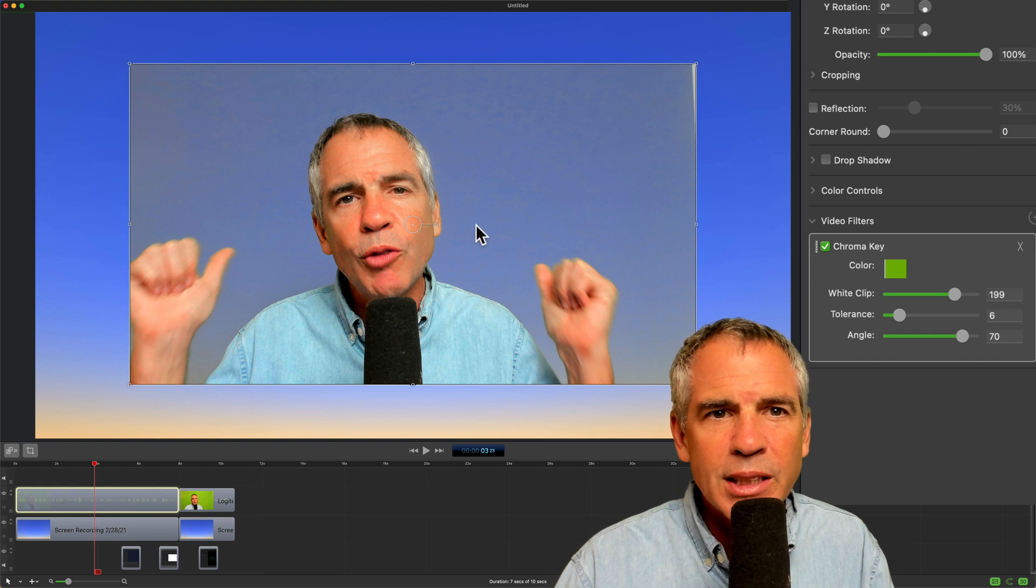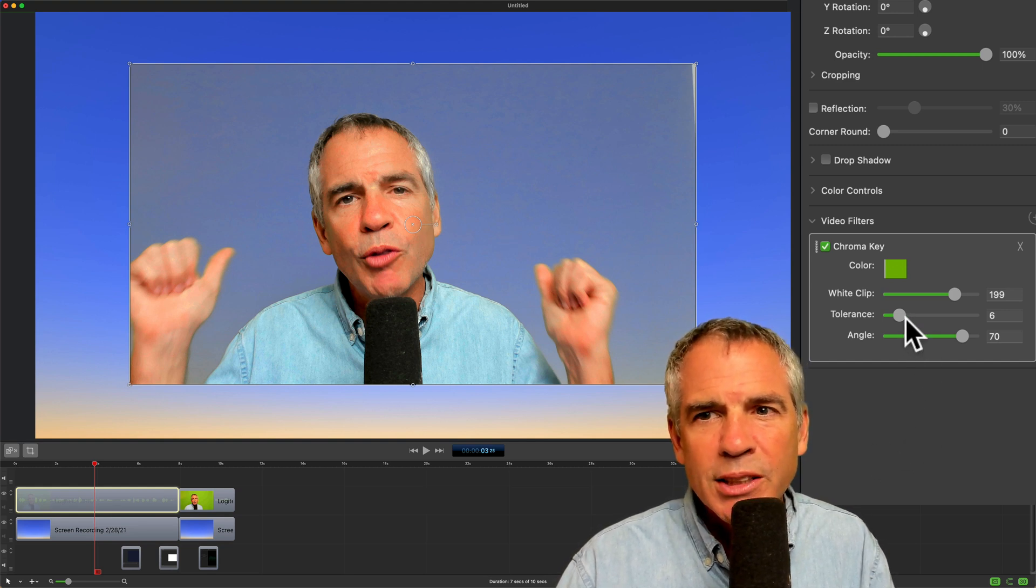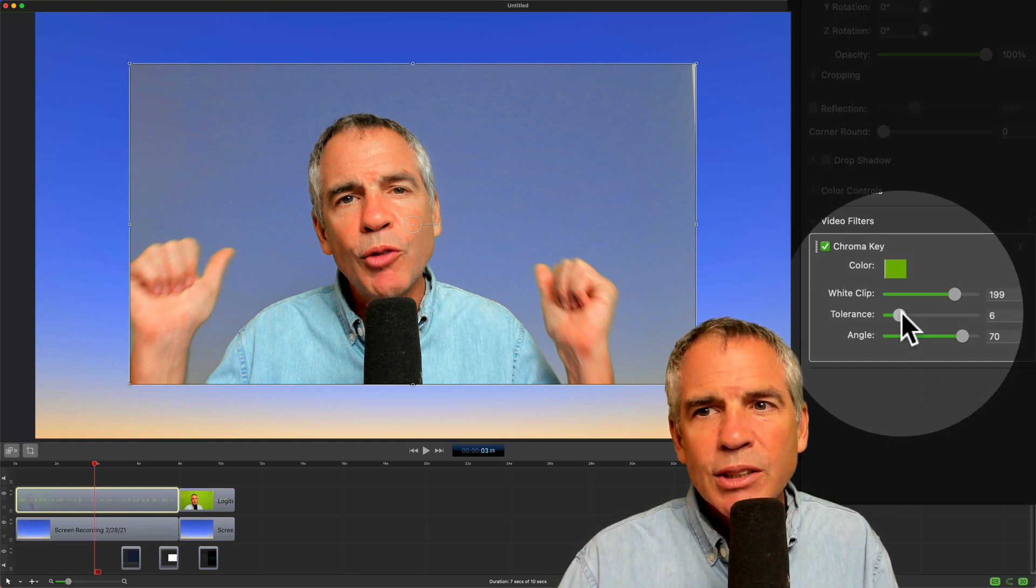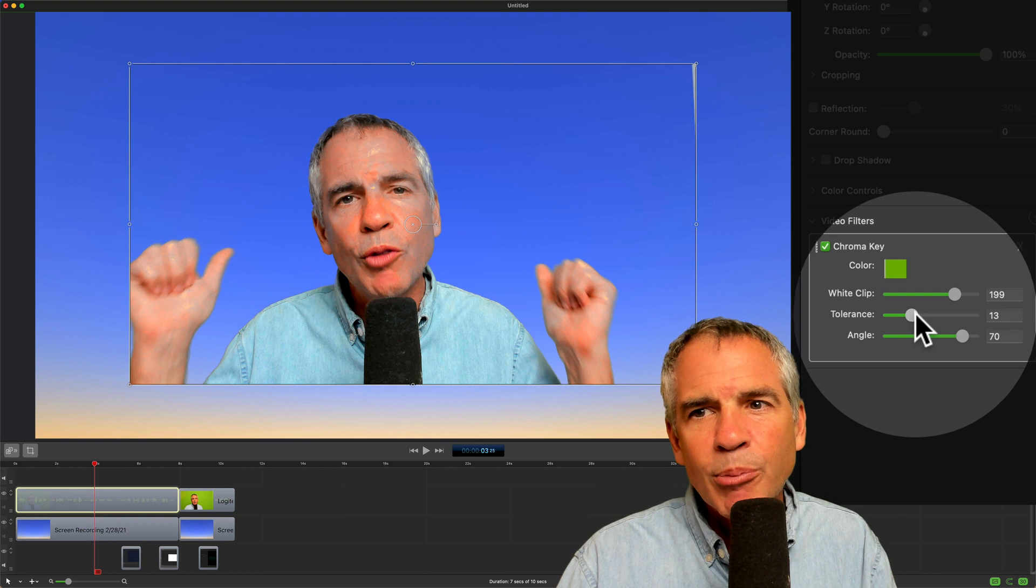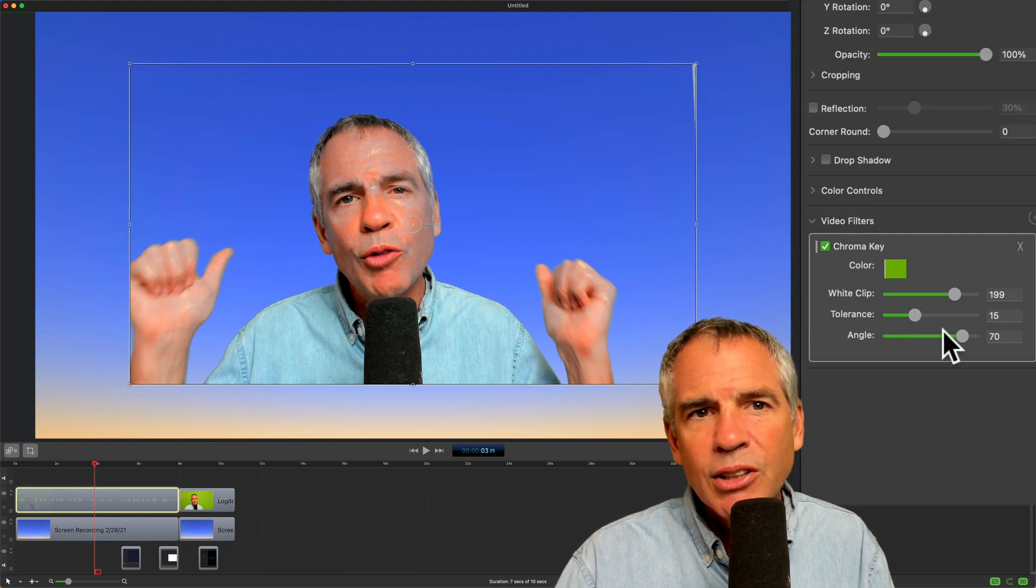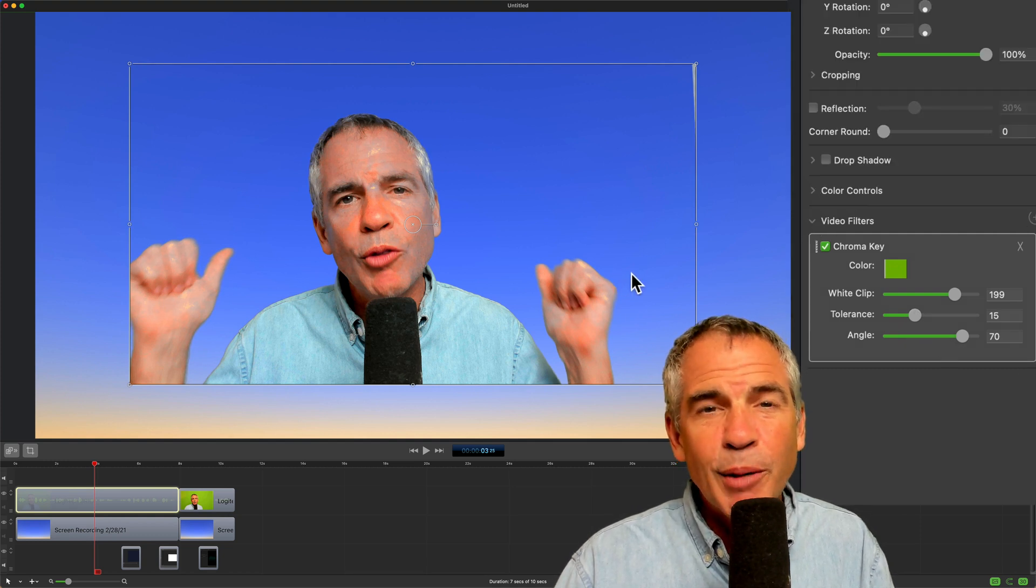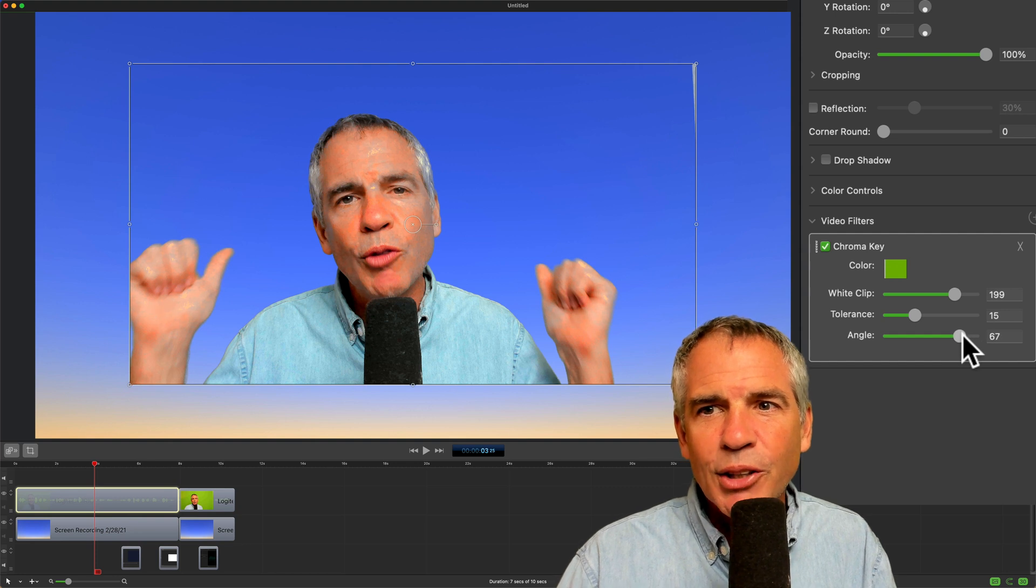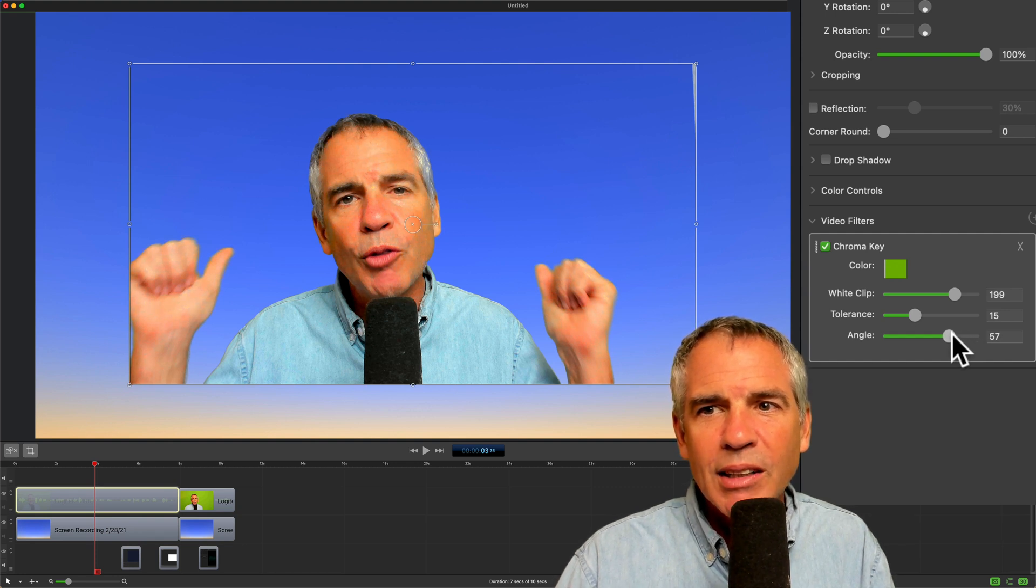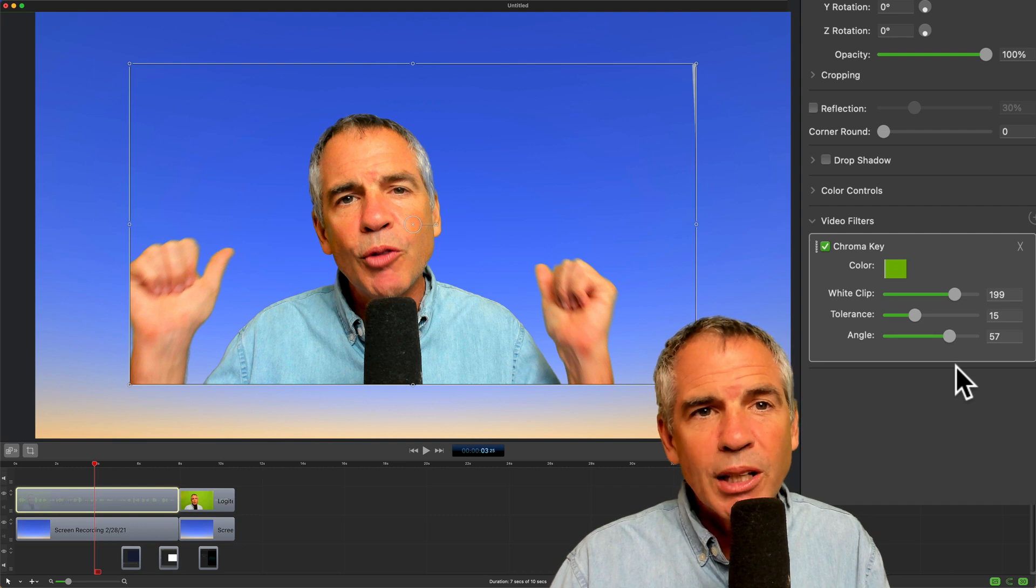For example, you can see a lot of gray on my face. The background doesn't look good. So I'm going to start with the tolerance slider. I'm going to bring that up to about 15 or so. Now you see all that gray on my face. That doesn't look good. I'm going to go to this angle. I'm going to bring that down. So that's looking pretty good.